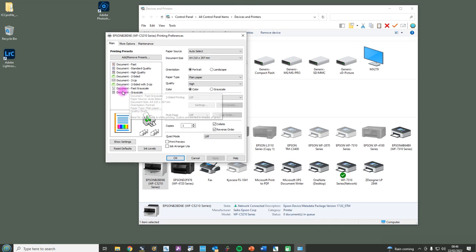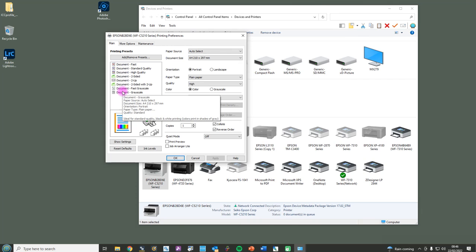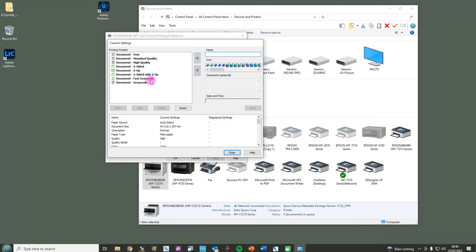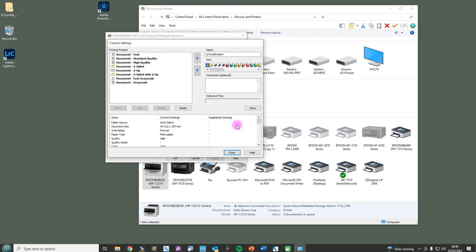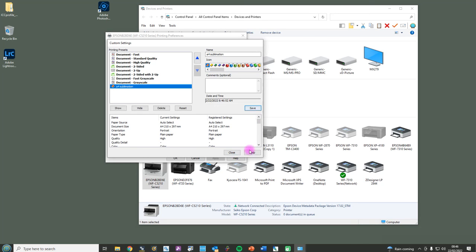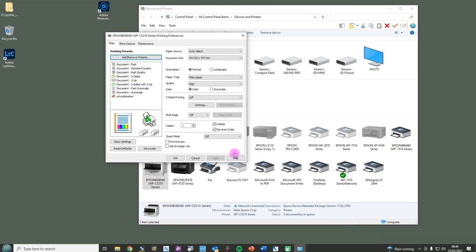So you can do something called a preset. Over here on the left-hand side are all the presets with standard settings in. So I'm going to save these settings as a preset. Now this is A4 paper, so I'm going to click add and then I'm going to call it A4 sublimation and then I'm going to click save. Now if you scroll down here, you can see all the settings that are going to be saved into this, and I'm going to click save and close.